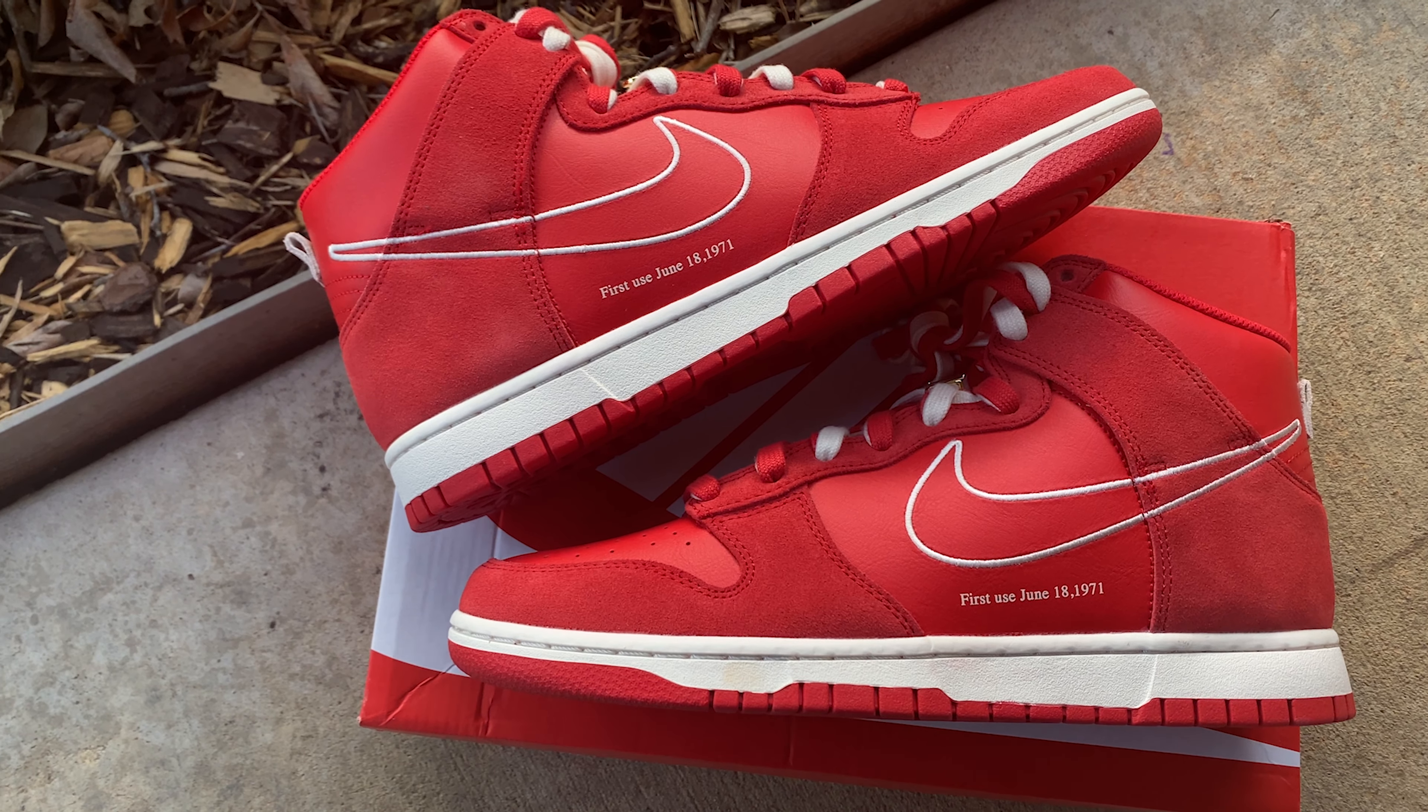The main name of the shoe, the First Use, is because it's paying homage to this Nike check here. I guess it was first used back in June 18, 1971. So yeah, quite a few years ago. Nike has definitely done a lot of great things since then, but it's good to see that they pay homage to their roots in this shoe.